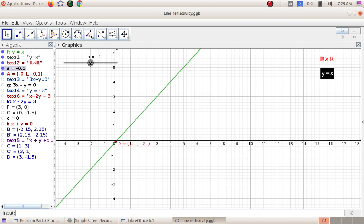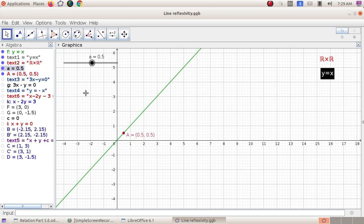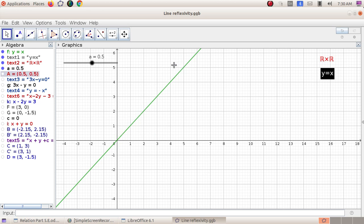The line y = x is reflexive. Is this relation symmetric? Of course, because whenever (a,b) belongs to R, (b,a) also belongs to R. Therefore it is symmetric, and trivially the relation is transitive. Therefore the relation y = x is reflexive, symmetric, and transitive — and hence it is an equivalence relation.